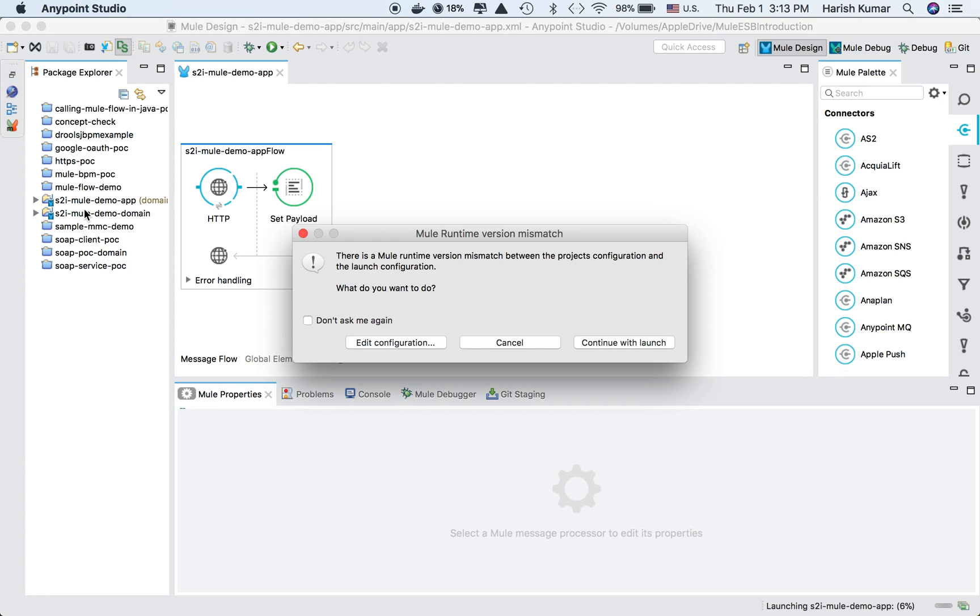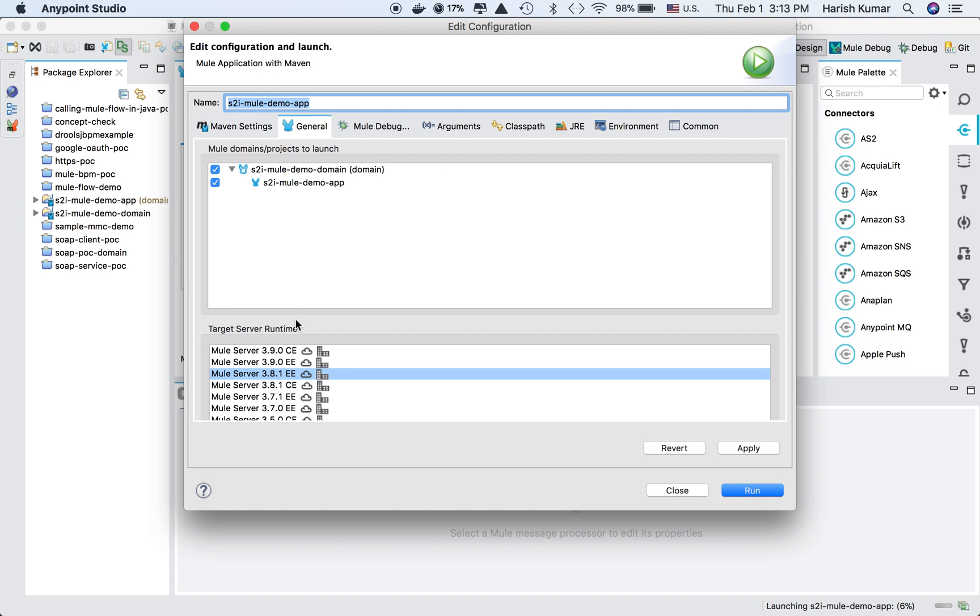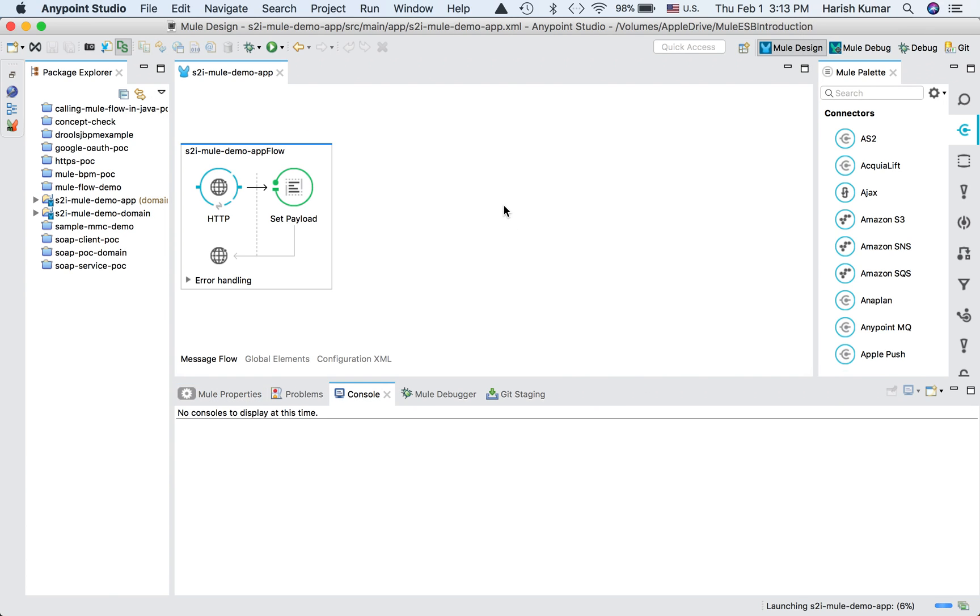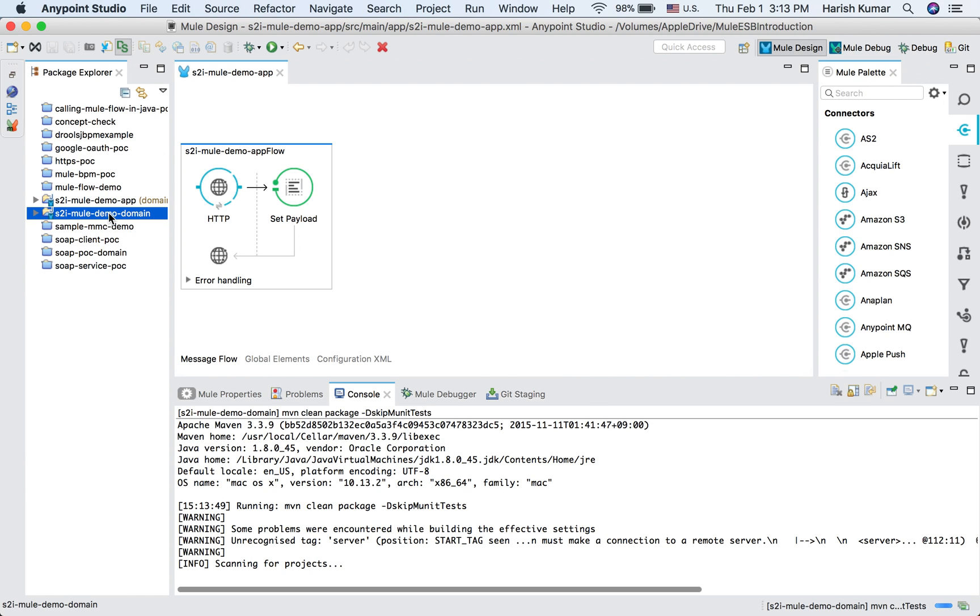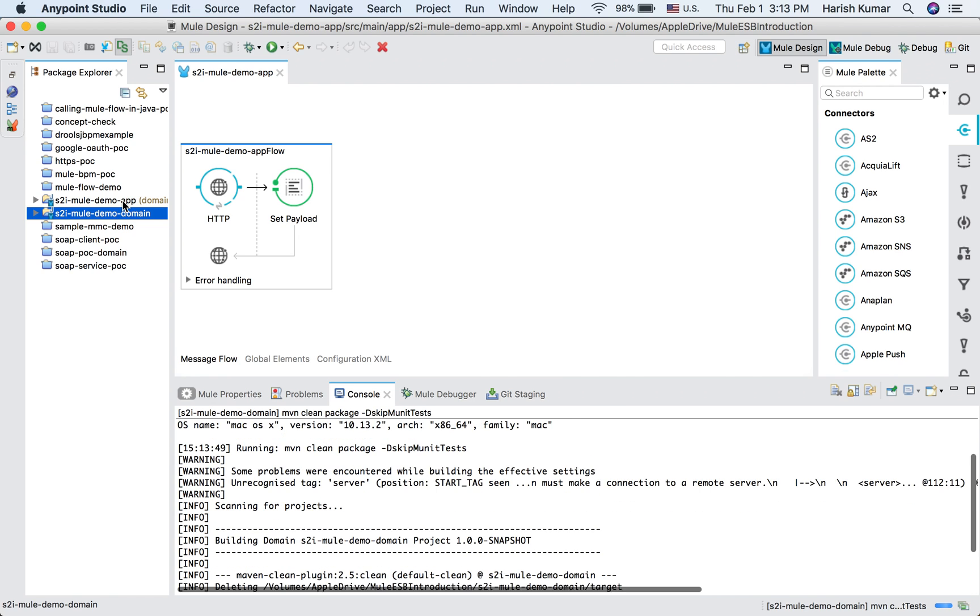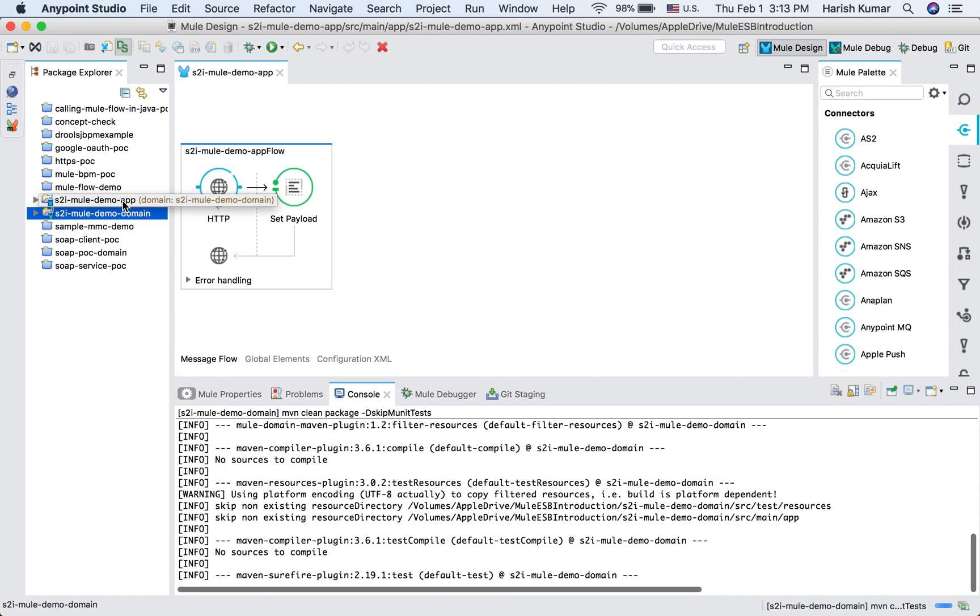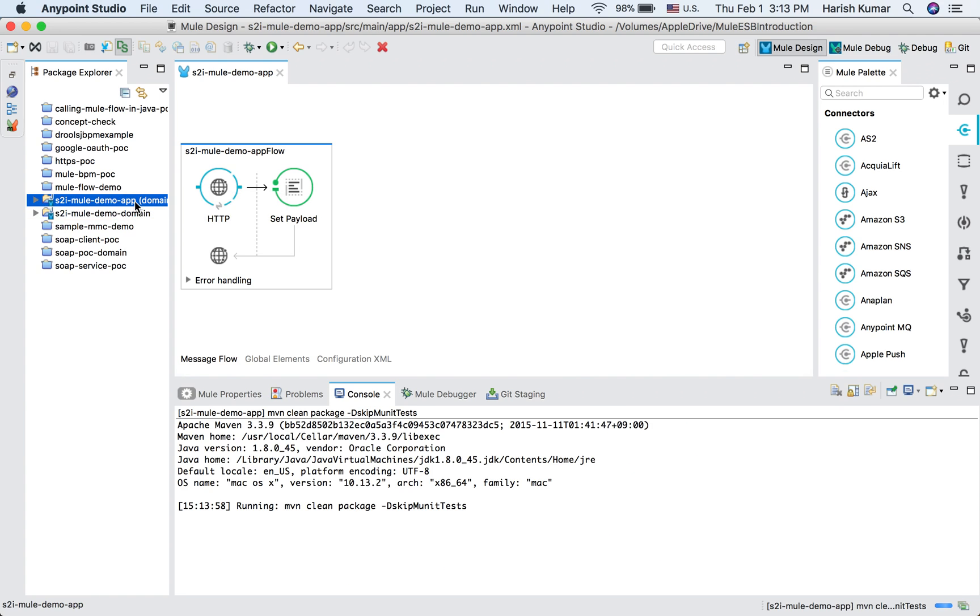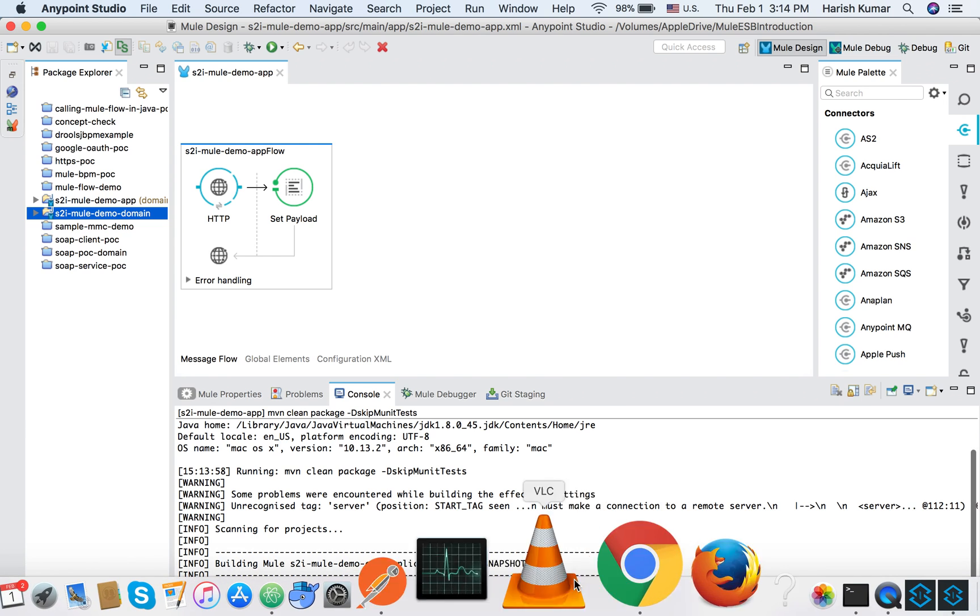I've created a domain application for this project to show how domain and app both can be deployed using S2I images. Currently this application is running on local.